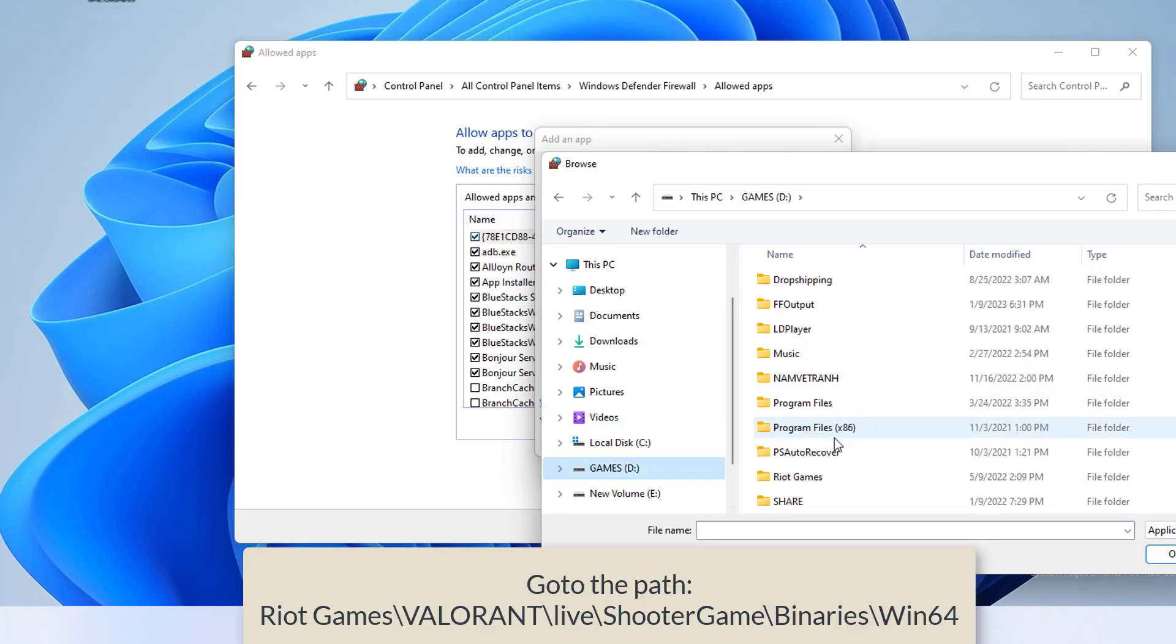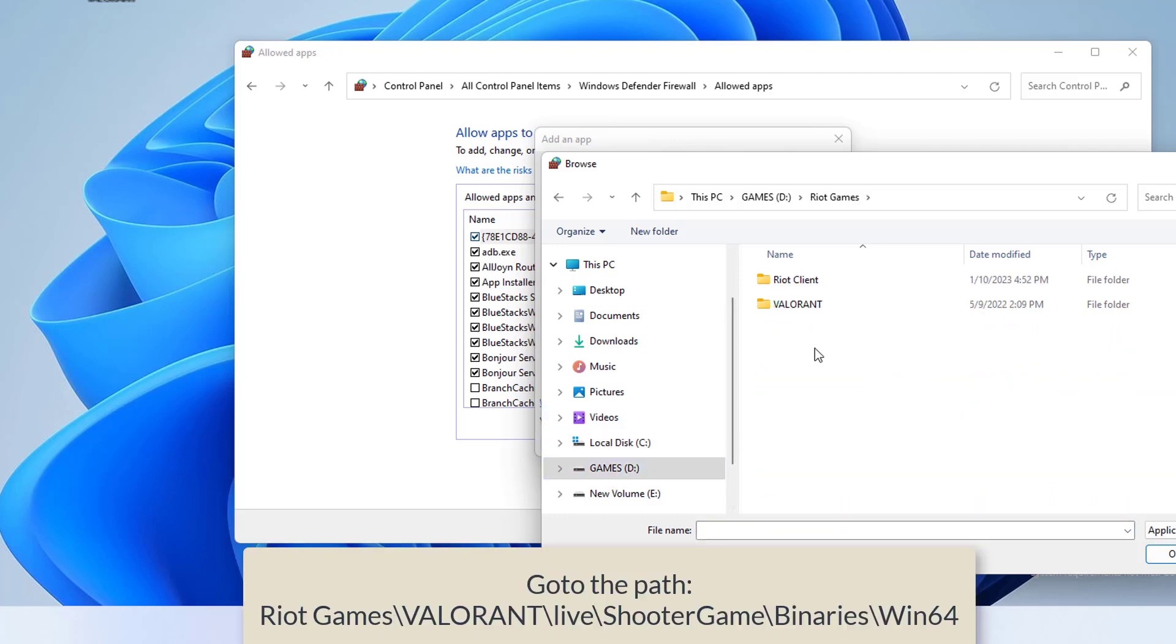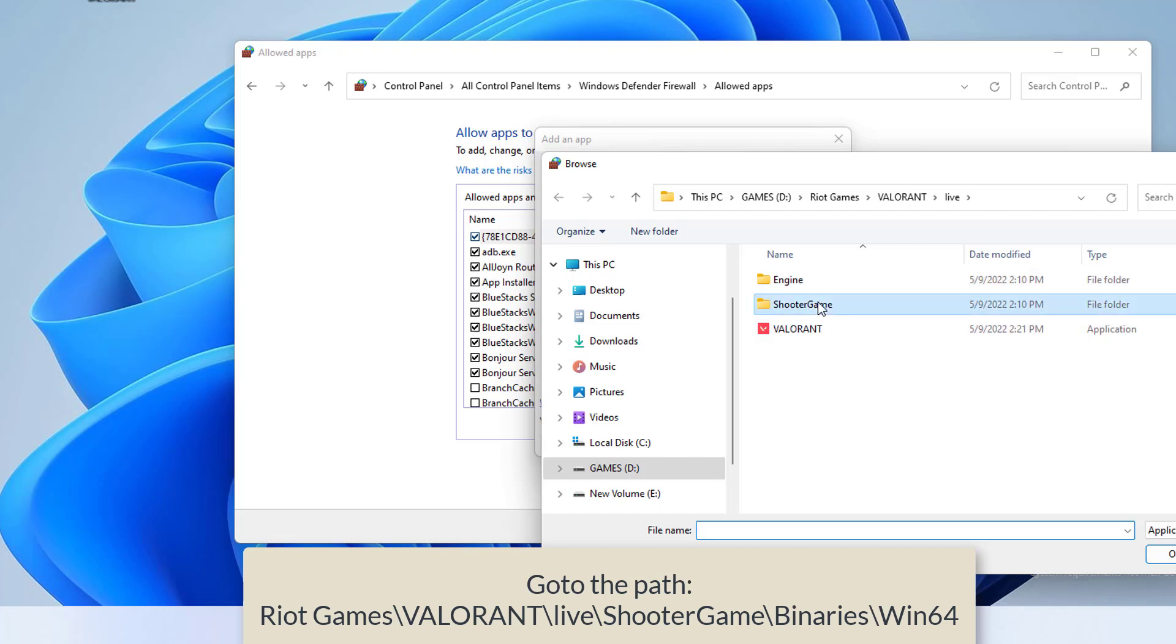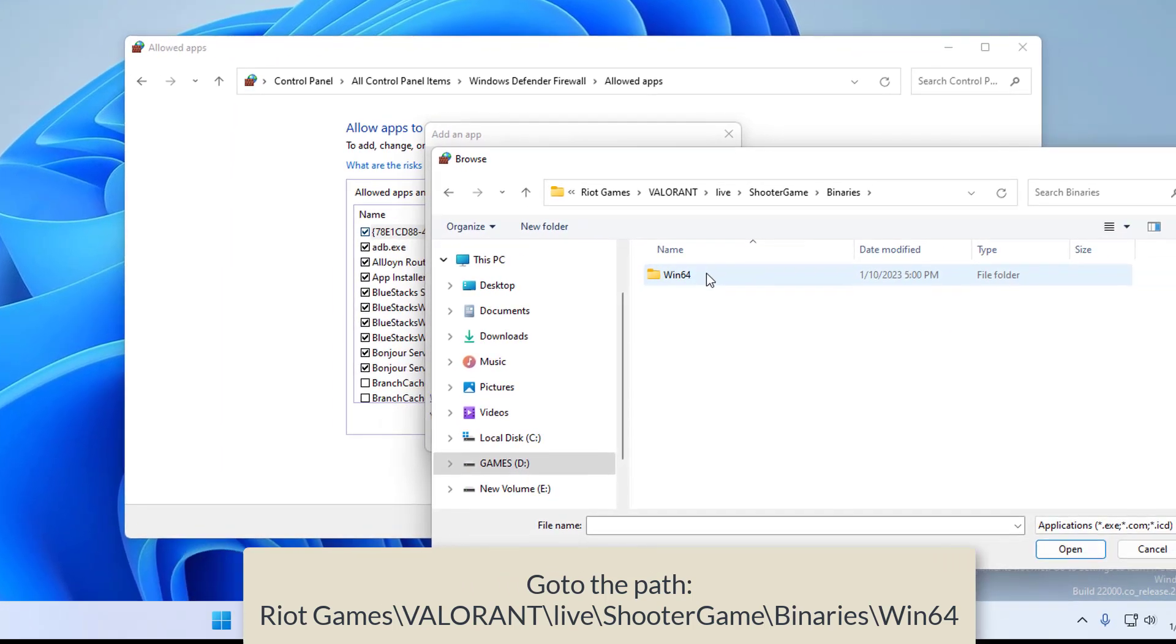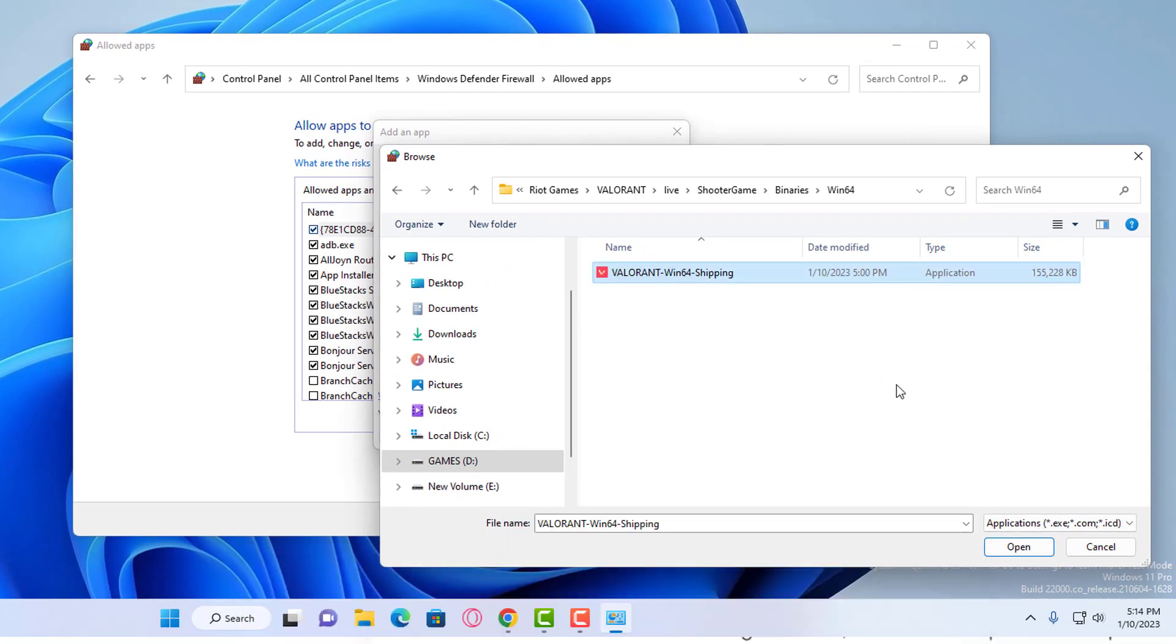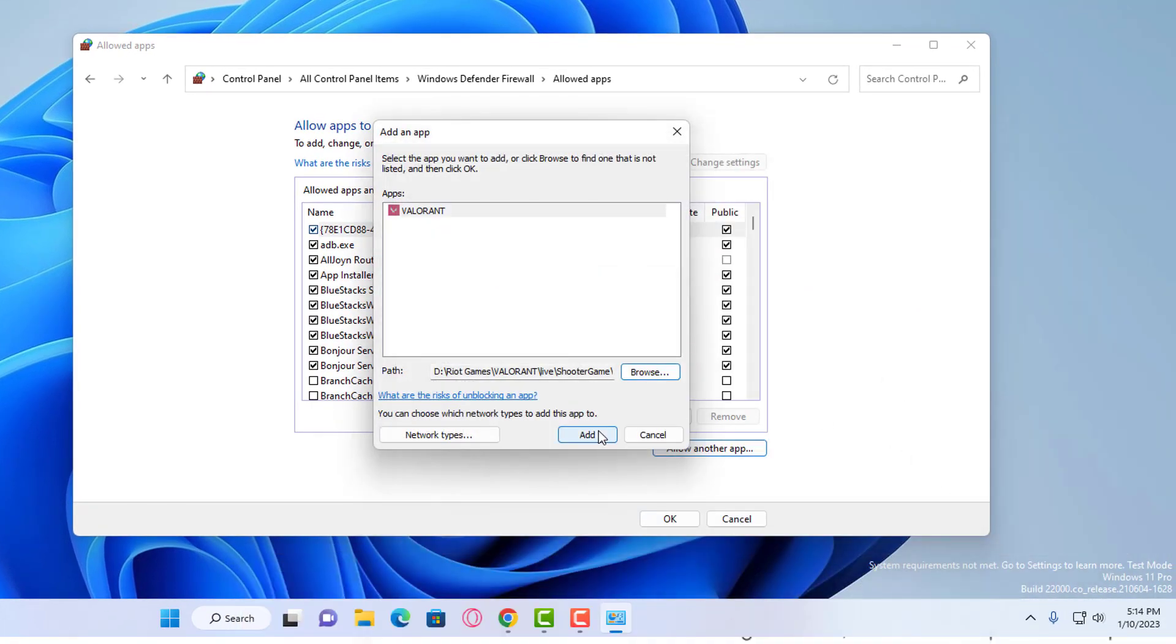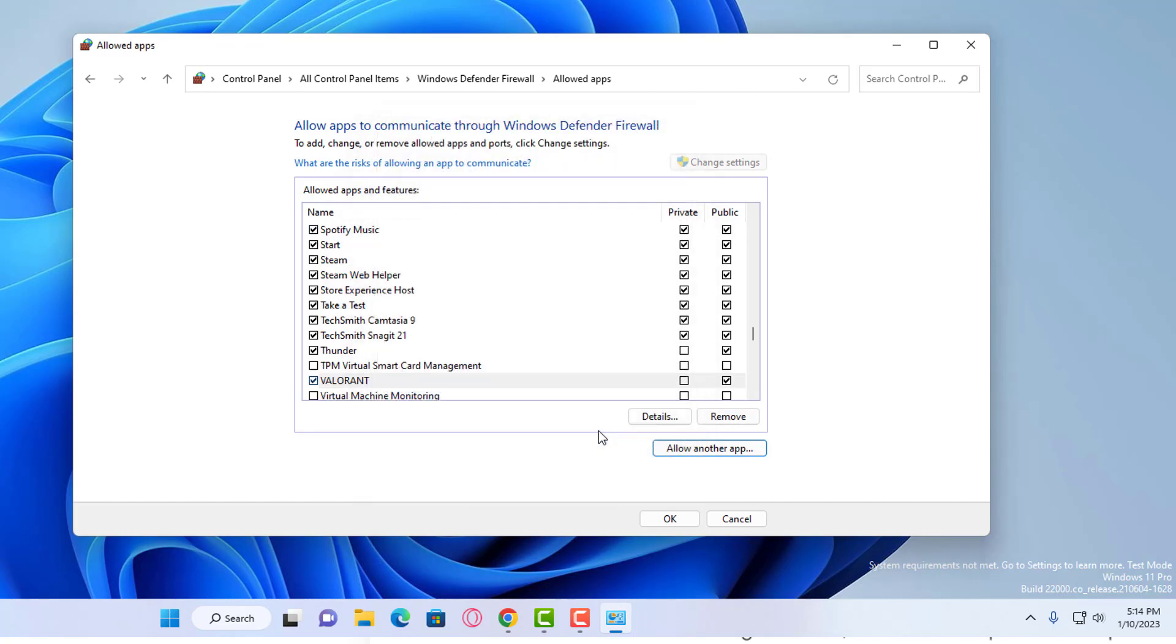Click this PC from the left-hand menu option, then go to the following path. And choose Valorant Win64 Shipping, then click on Open. Then click on ADD.